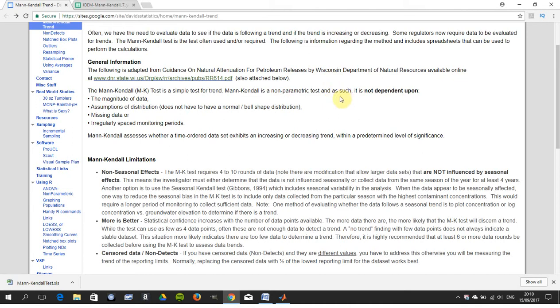It's not dependent on the magnitude of data. It does not have to be normally distributed. Therefore it's a non-parametric test and missing data are irregularly spaced.